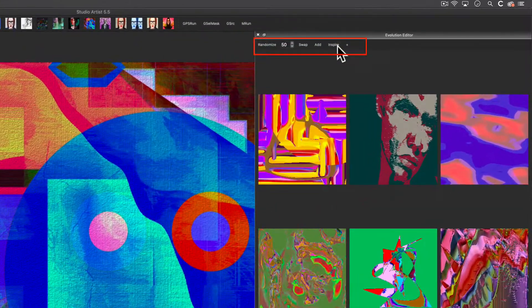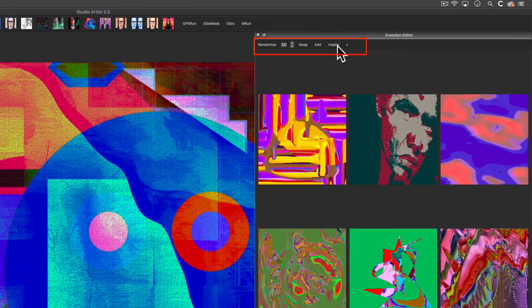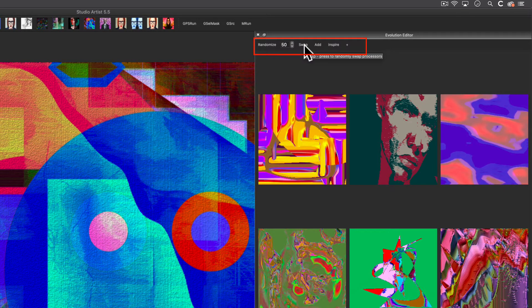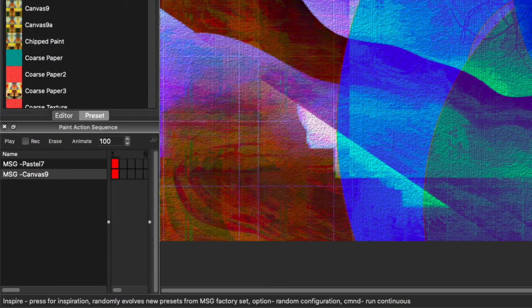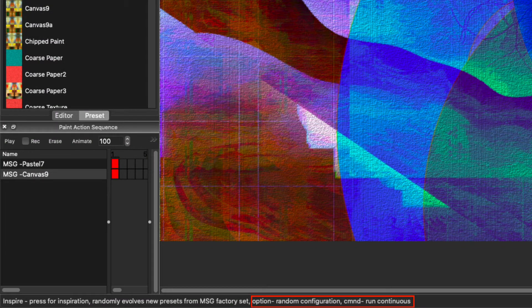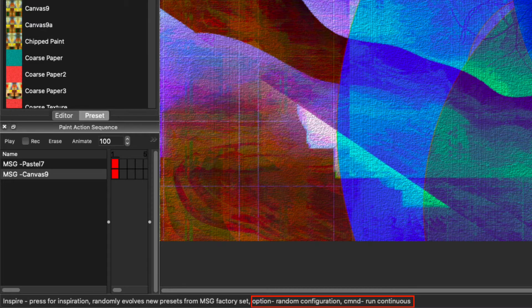There are other Evolver methods that you can play around with. If you mouse over these different methods, an explanation will show up on the bottom left of the interface. You can also use them with modifier keys to evolve them in different ways.